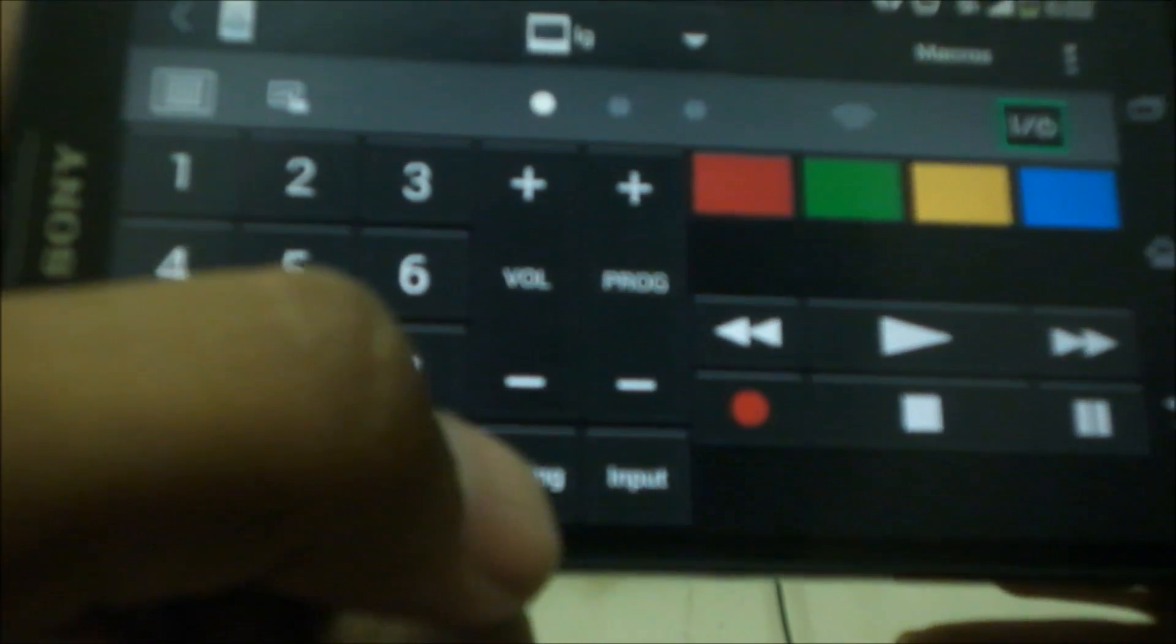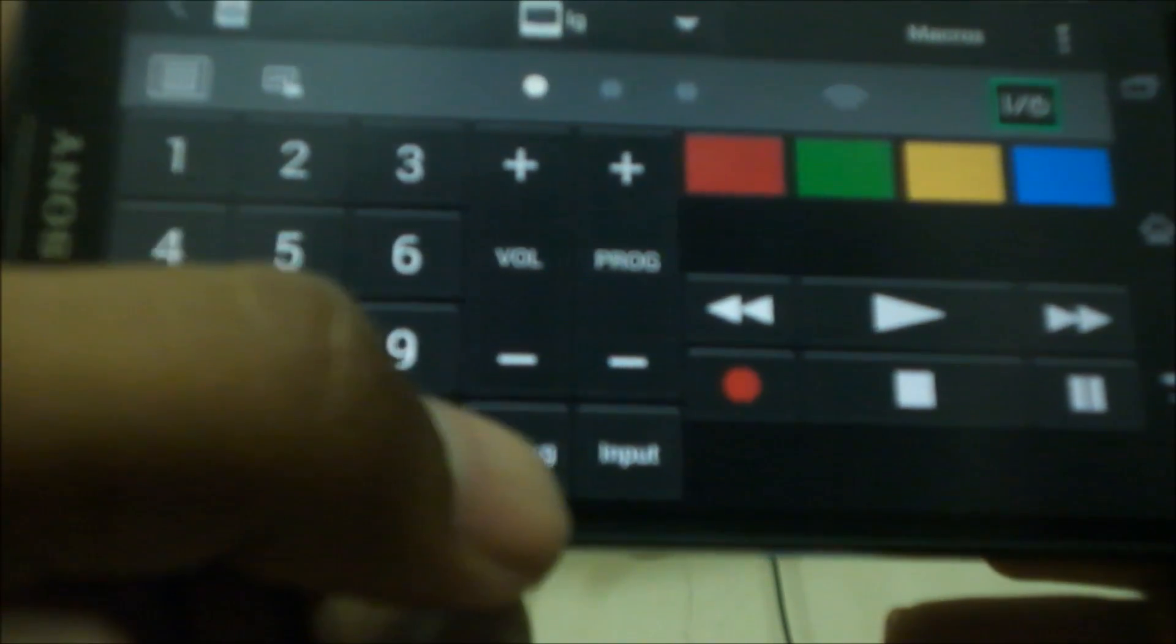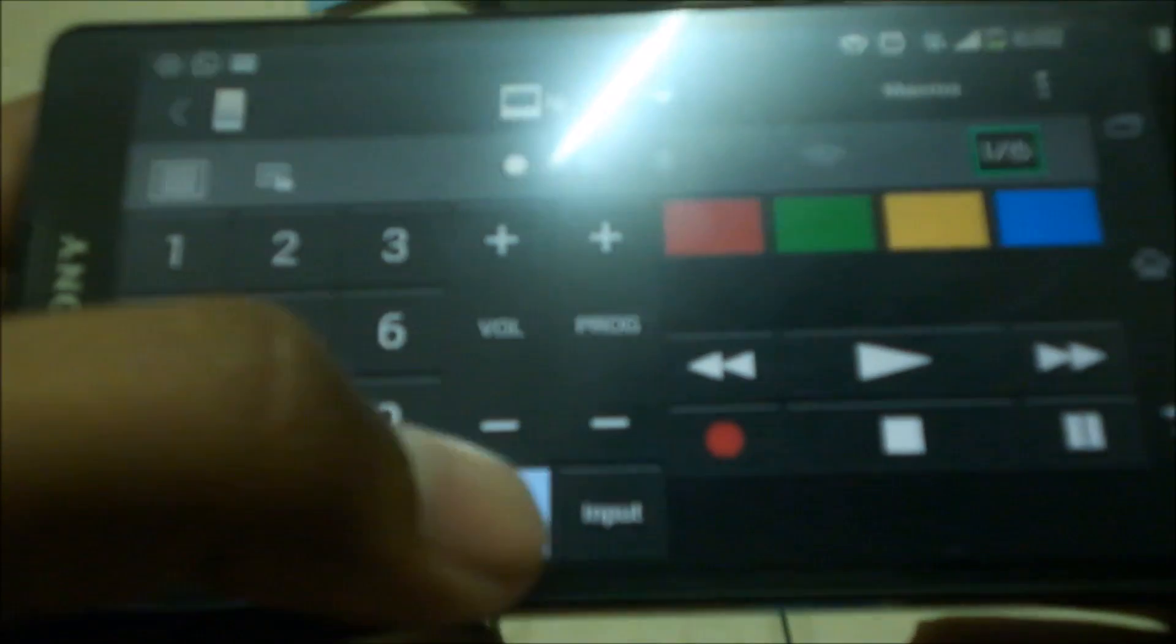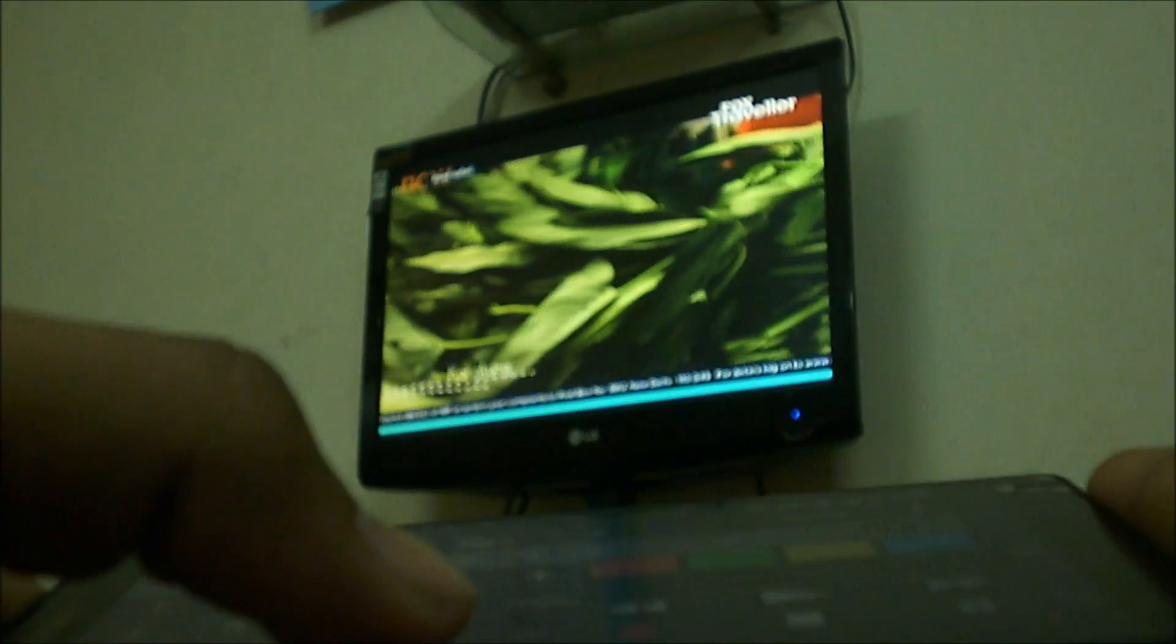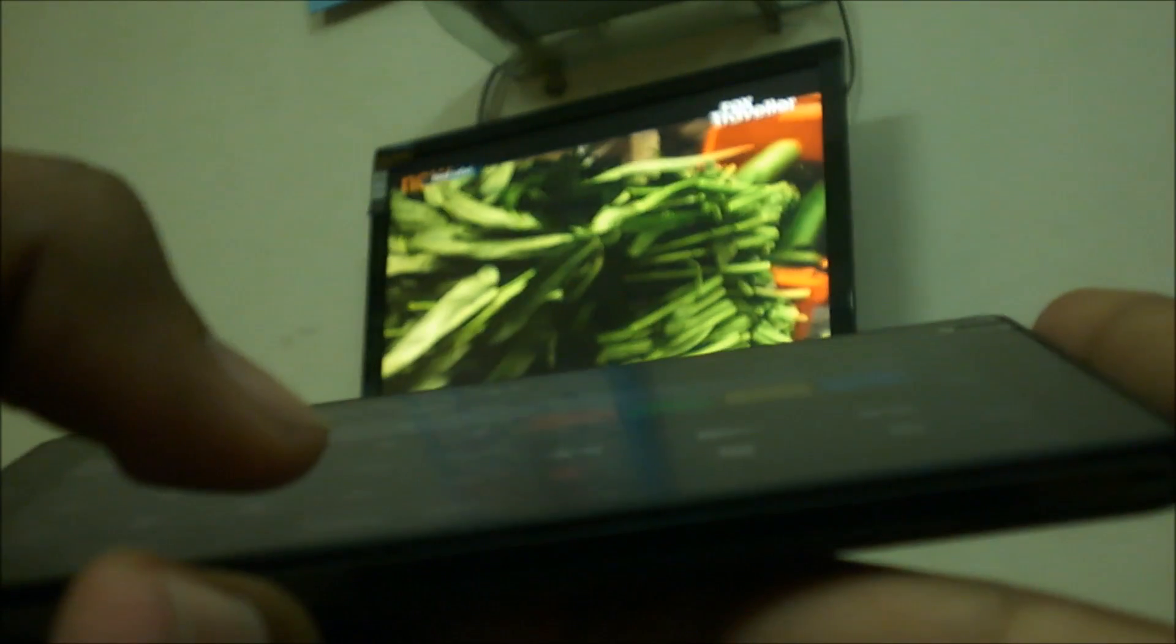So this is working really good with my phone. And also a mute button is given which mutes your device. You can see here, there you go. My TV is operating by my phone.